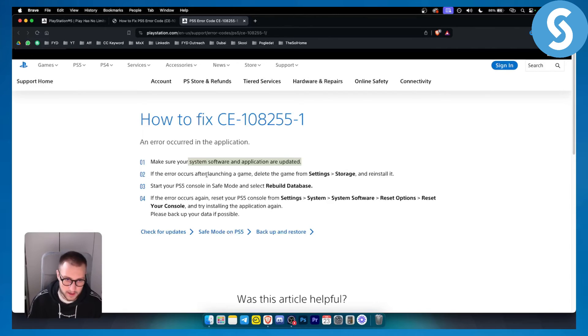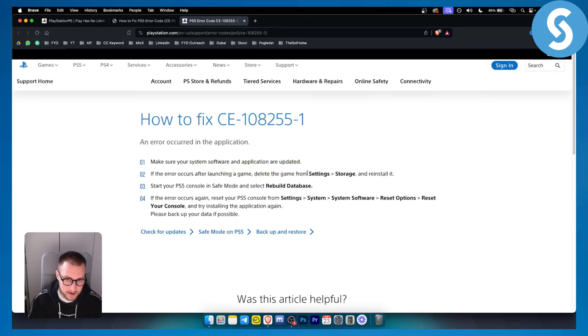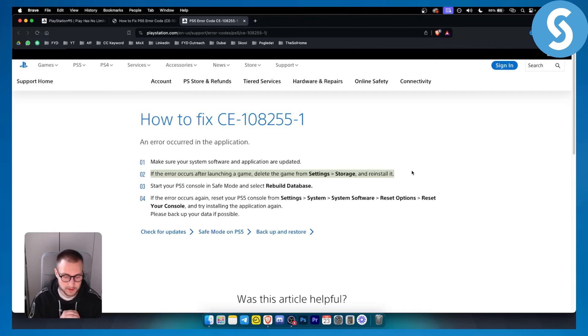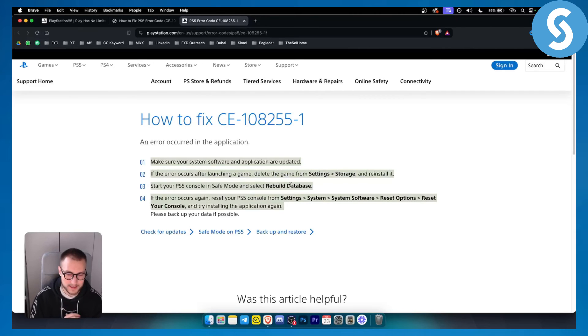If this error code occurs after launching a game, delete the game from settings and storage and reinstall it. Usually this will do the trick, however sometimes you will have to rebuild the database as we talked about previously.